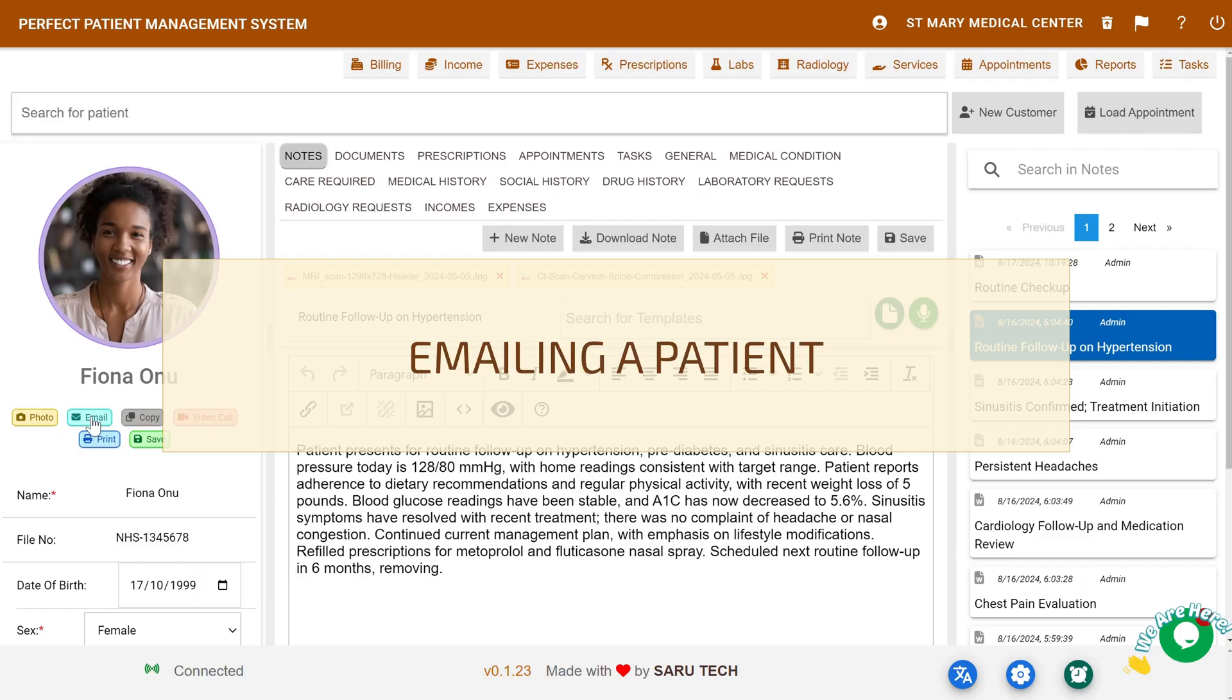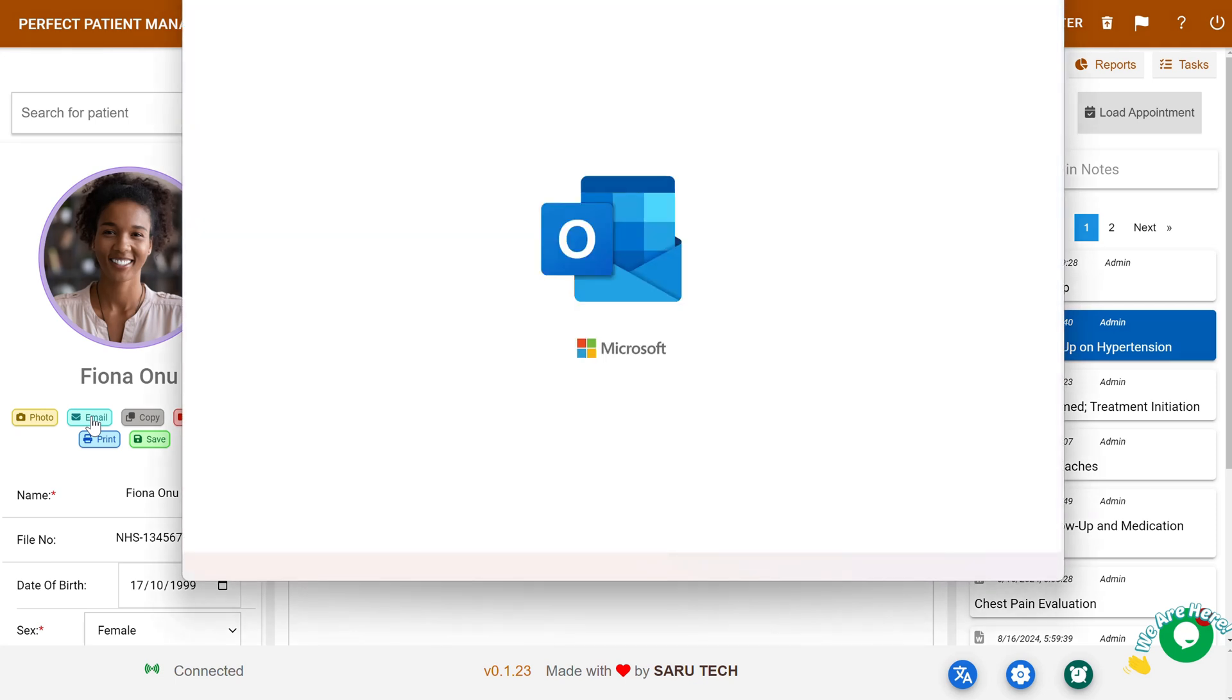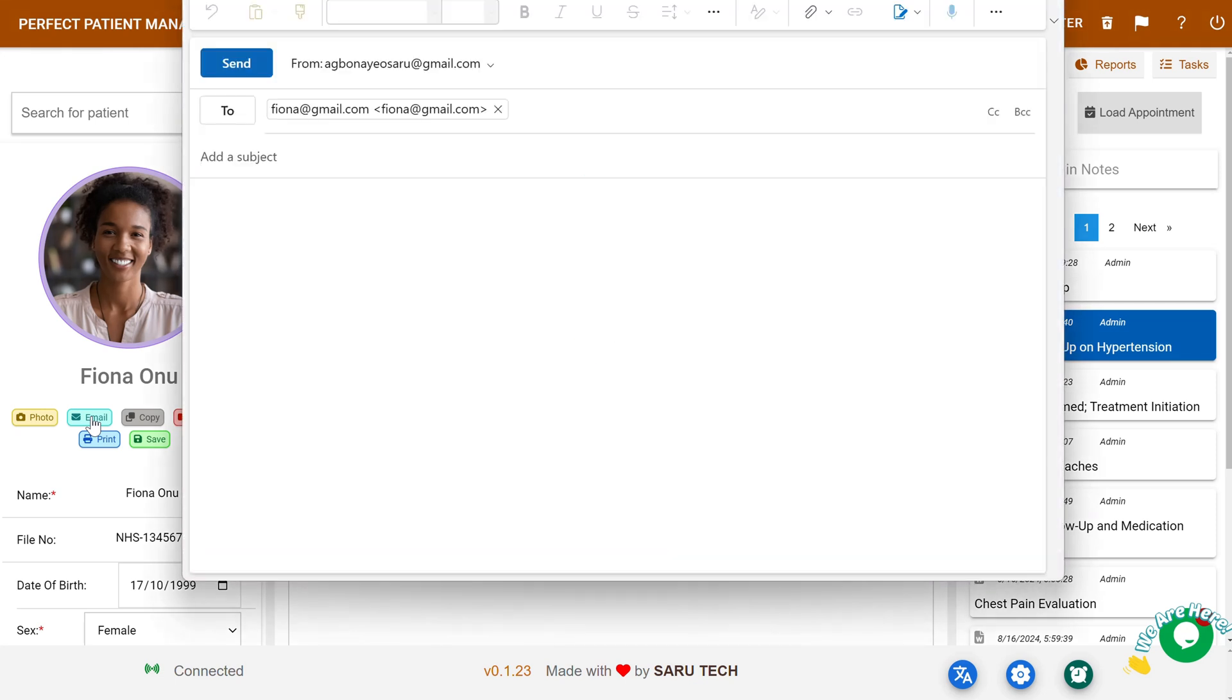Emailing a Patient: To send an email to a patient, simply click on the Email button, and the system will open up a window where you can compose and send the email.